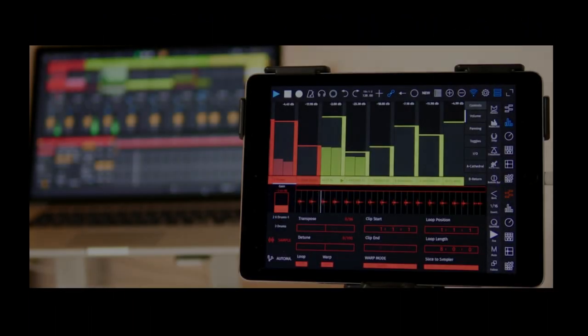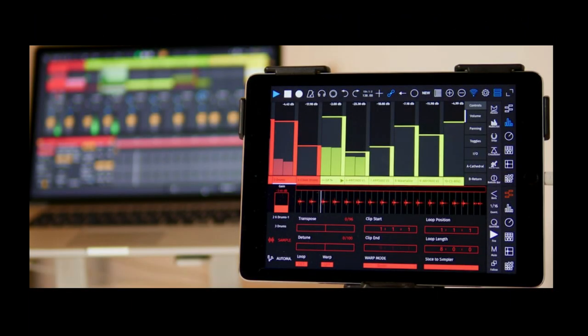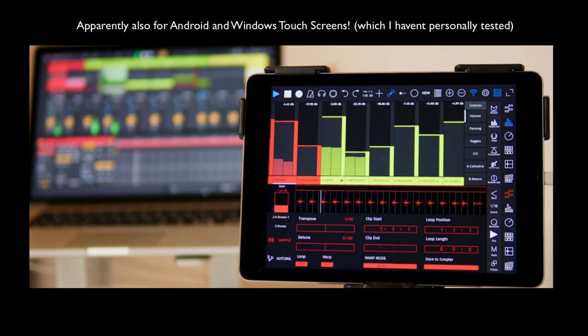Hey friends, I'm super excited because today we're going to take a look at Touchable Pro. It's a control script for Ableton Live that you can run on your iPhone, but more ideally on your iPad. It has the kind of control that is similar to a controller like Ableton Push.